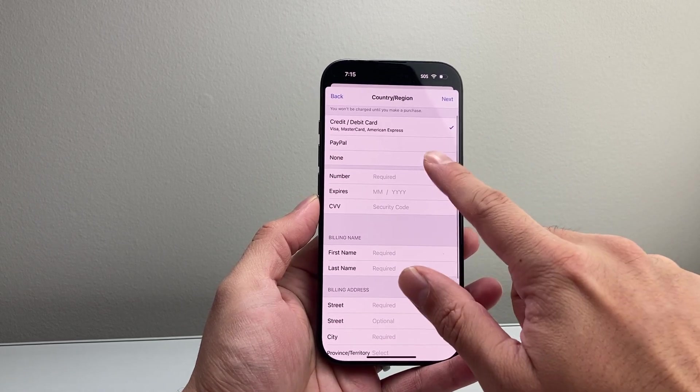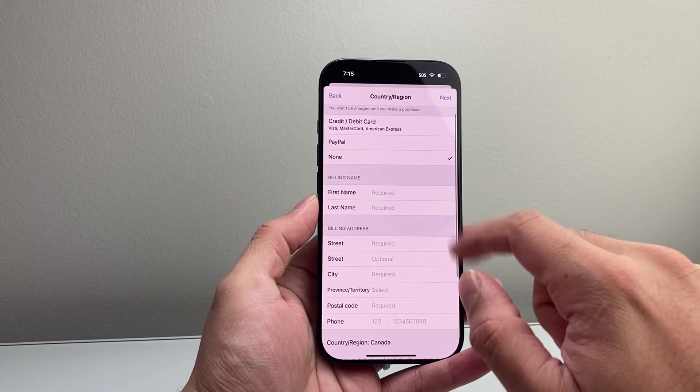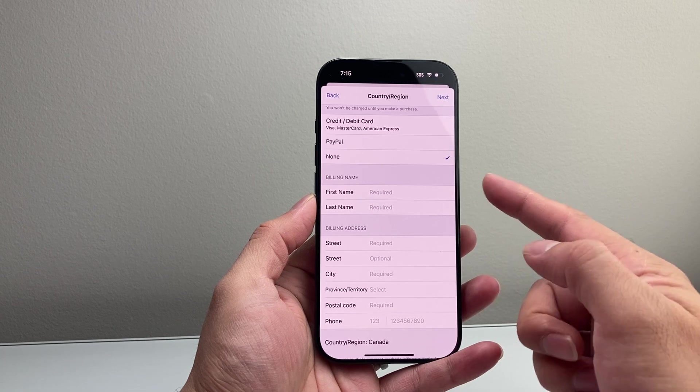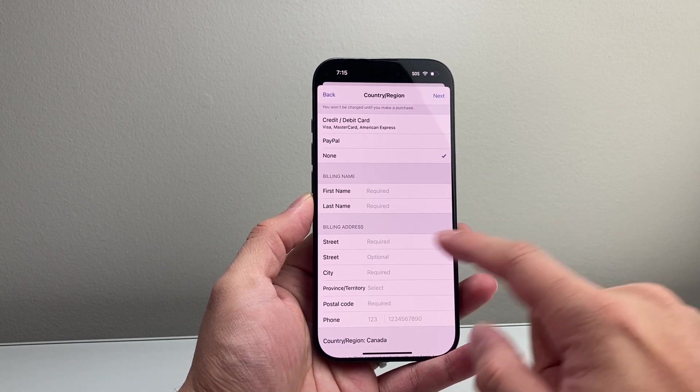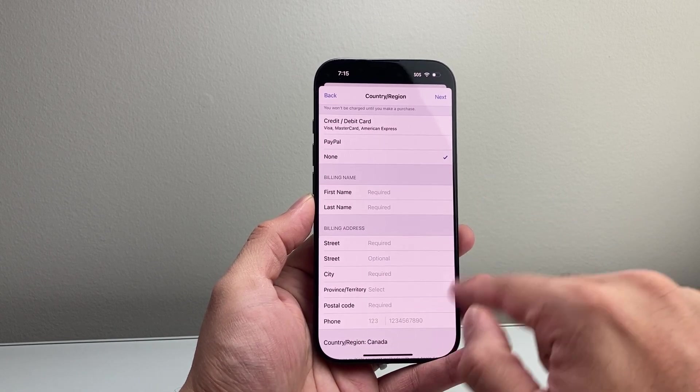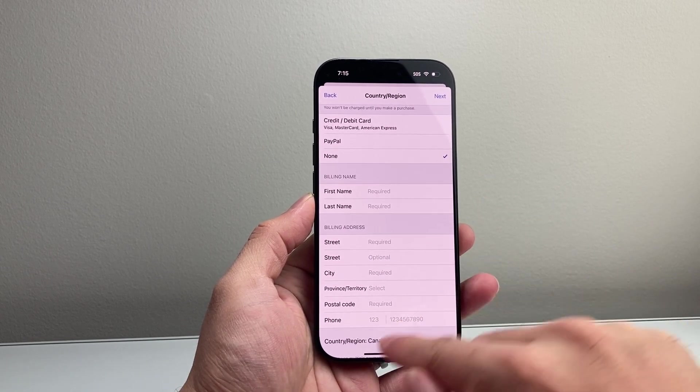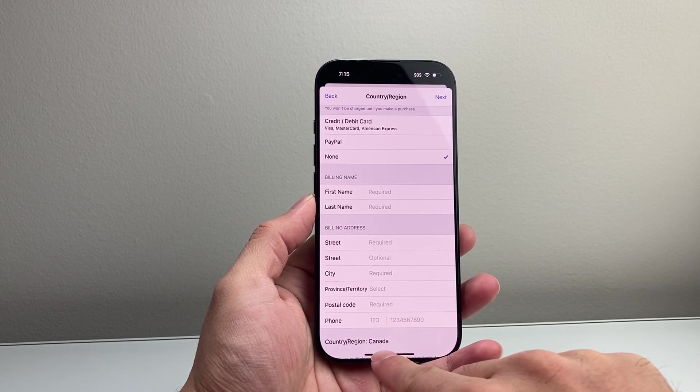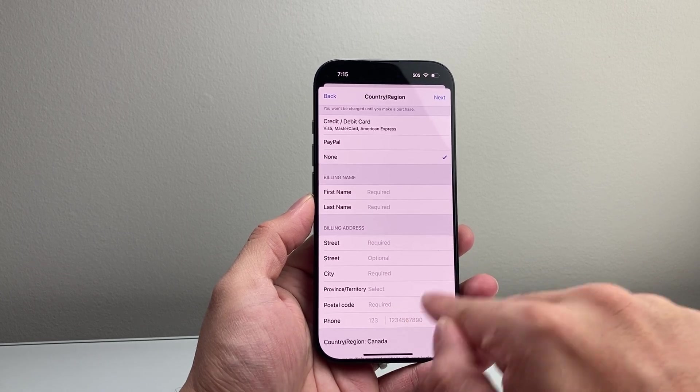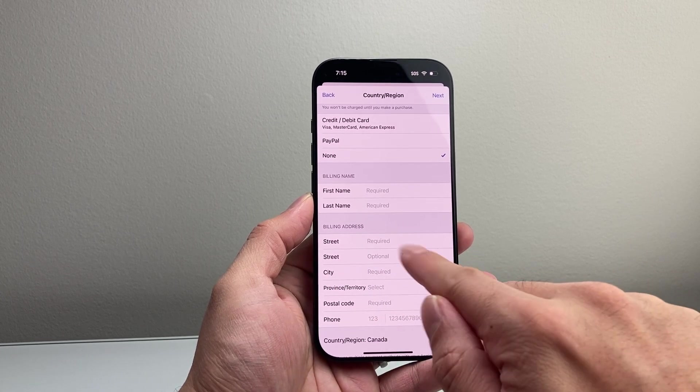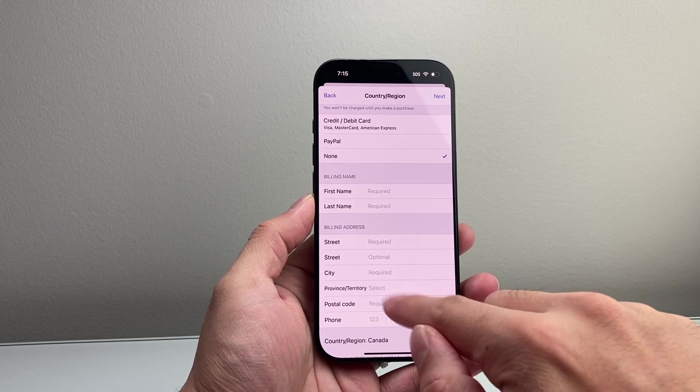If you select none, it will not show anything. Then you can put your first name, last name, and billing address. This is where it matters. You want to make sure the address you select is a valid address for that country.